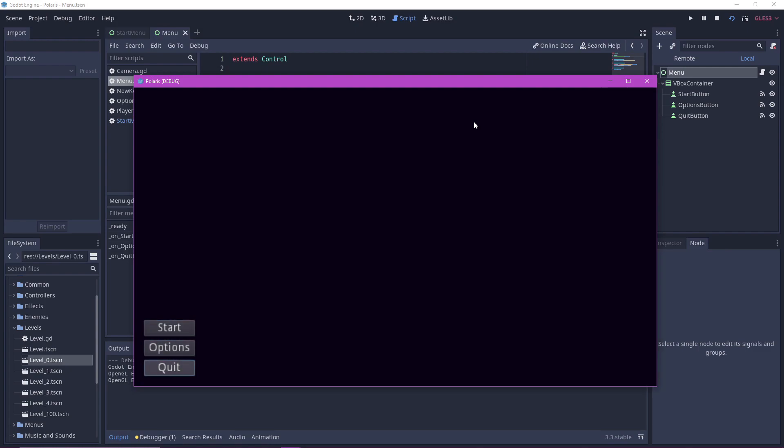Now if you want to get even more fancy, the last thing that we have to do is set up our neighbors, which basically tells Godot which button should be focused next when you press up, down, left or right.